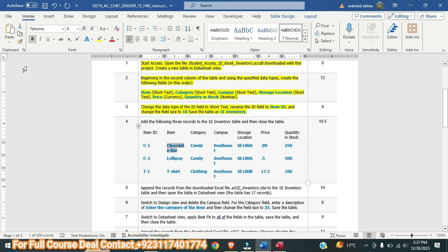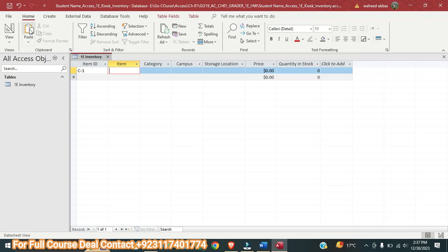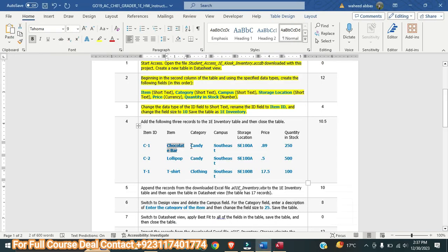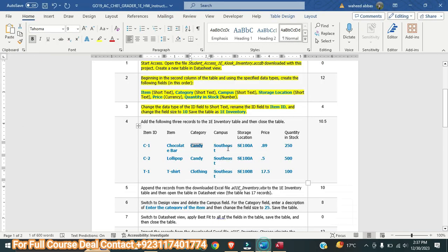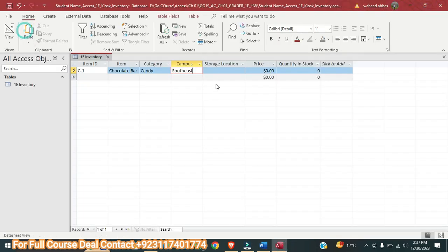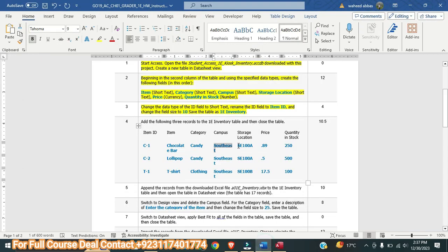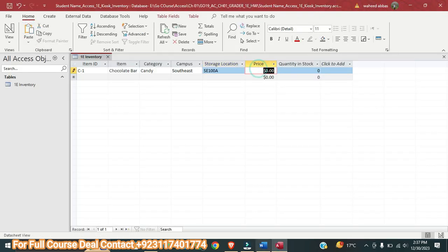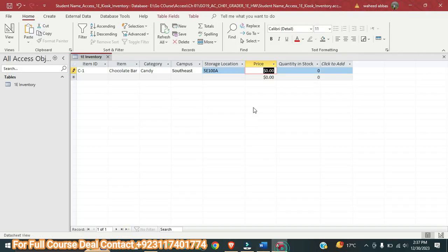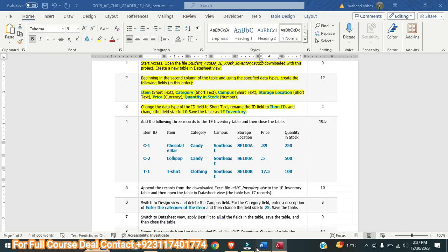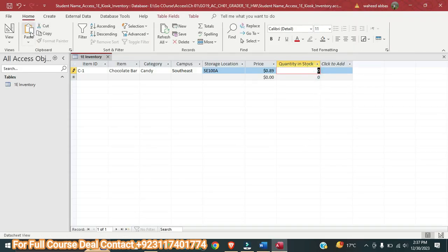Item is Chocolate Bar — I am going to copy it and paste it. For Category it is Candy — copy and paste. For Campus it is Southeast — copy and paste. For Price it is 0.89 — copy and paste. For Quantity in Stock, copy and paste. You can also just manually type this record.